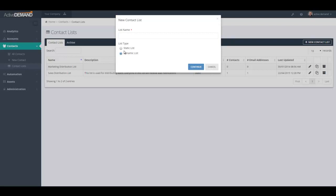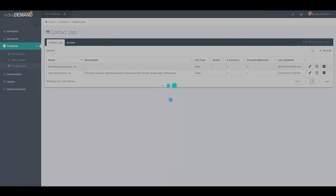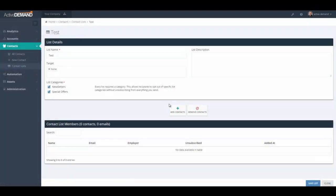Clearly, with a dynamic list, you cannot just manually insert people into the list because it is really filtered by the query associated with the dynamic list. So I'm going to go ahead and use the static list as an example. You choose static list, click continue.